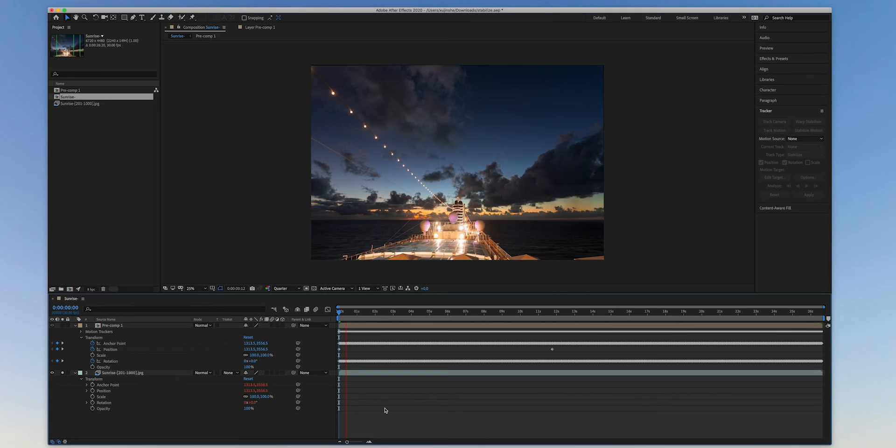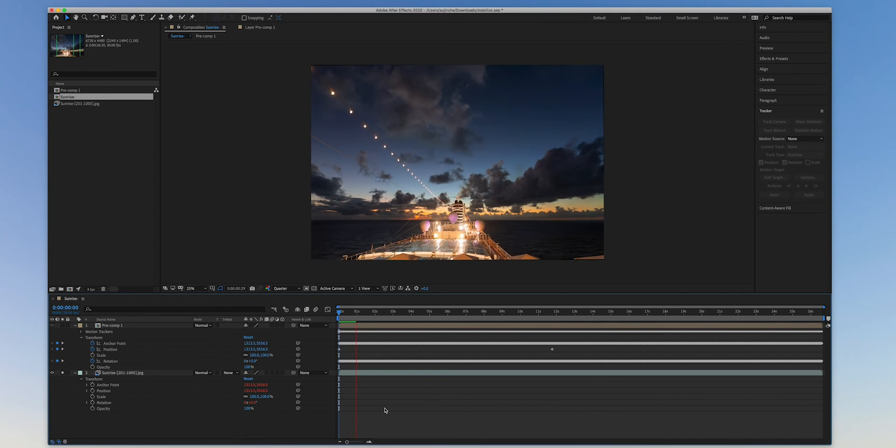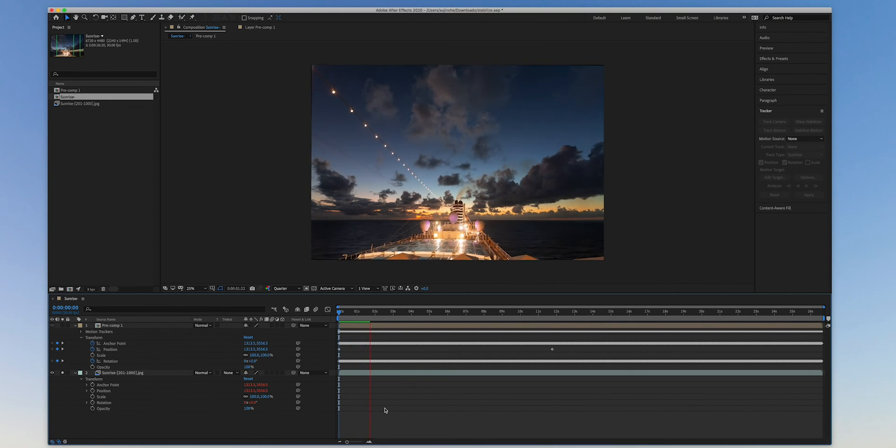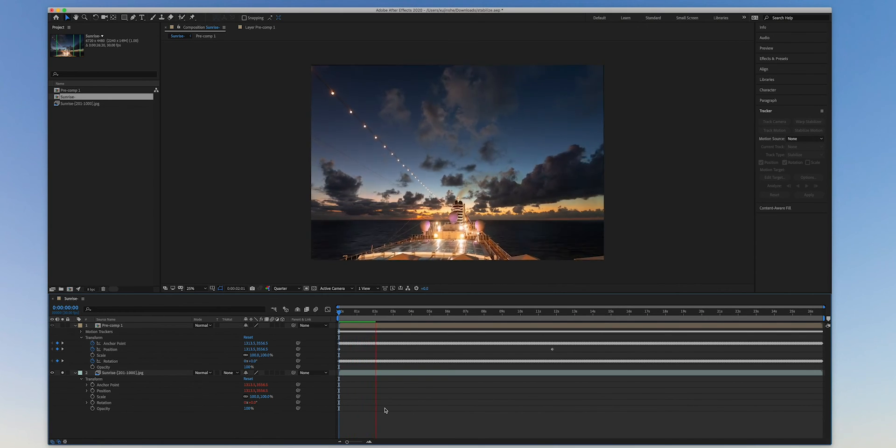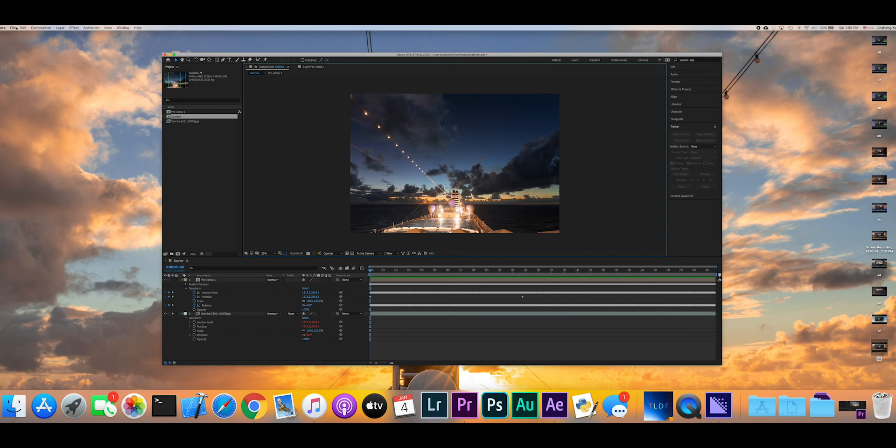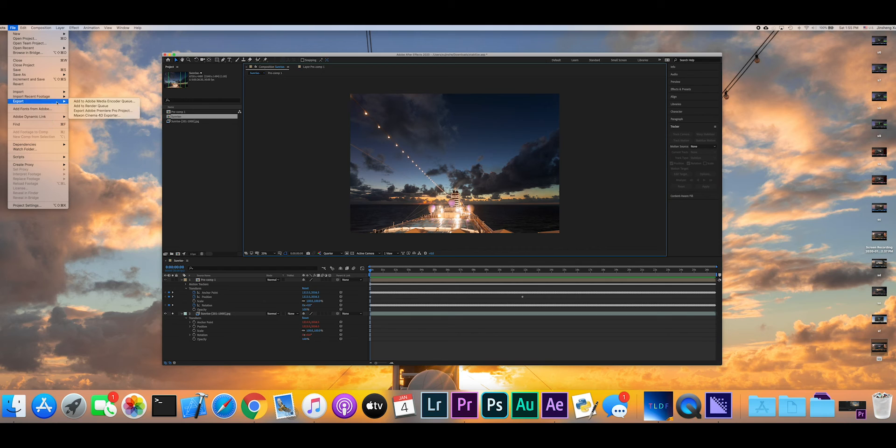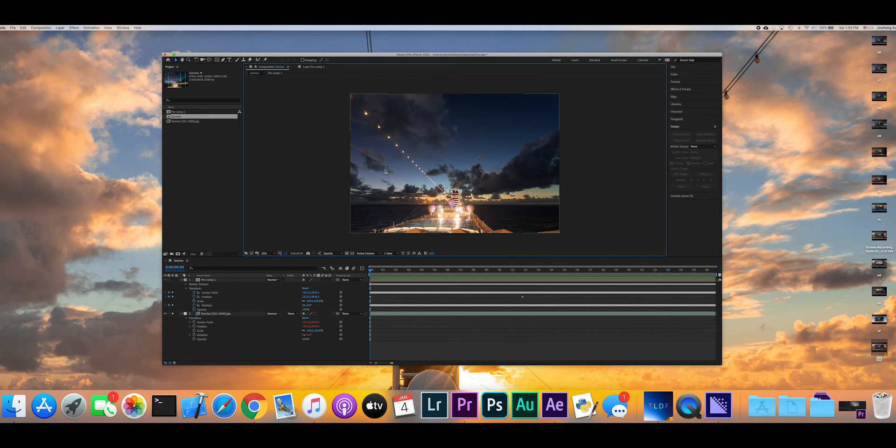Click solo checkbox on layer two. This will hide all other layers except for the original timelapse sequence. We have successfully stabilized the hard sequence to stabilize. The only task left is to export. Open file menu and find export and click on add to adobe media encoder queue.